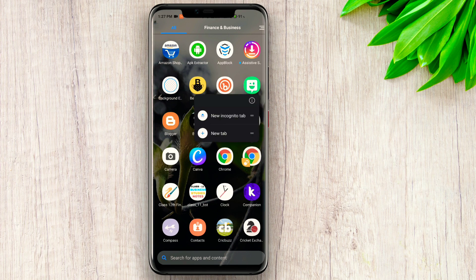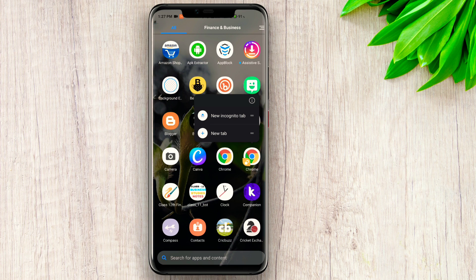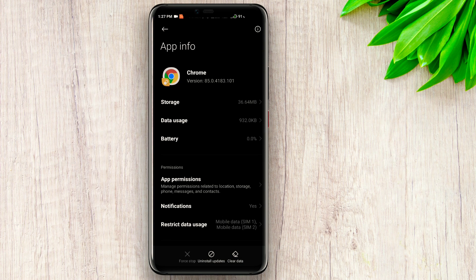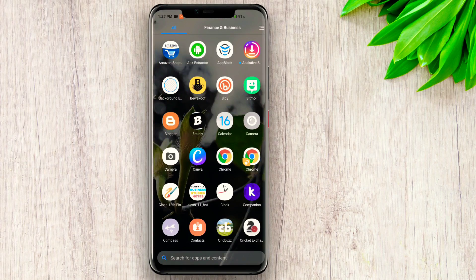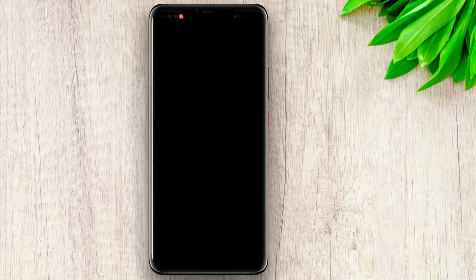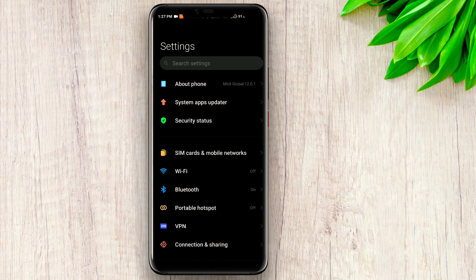So what basically you have to do is, you cannot uninstall it. If you tap to uninstall, the original app updates will be uninstalled but the dual app will not be removed. So just get into your phone settings and then get into the apps section.